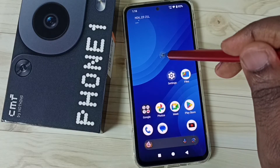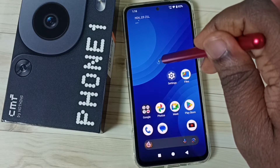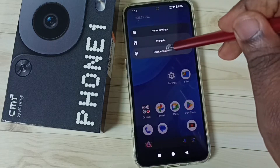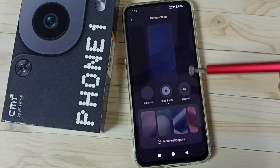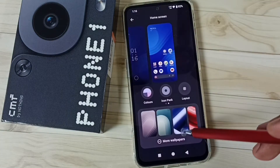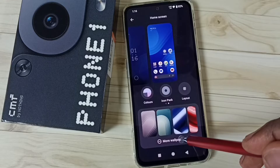First, tap and hold anywhere on the home screen. Go to the customize section and tap here. Then tap on more wallpapers.